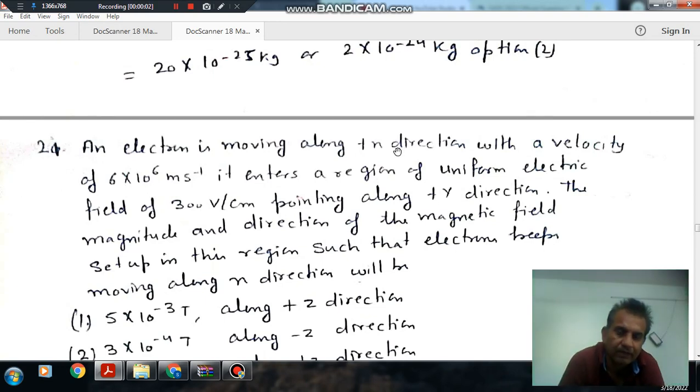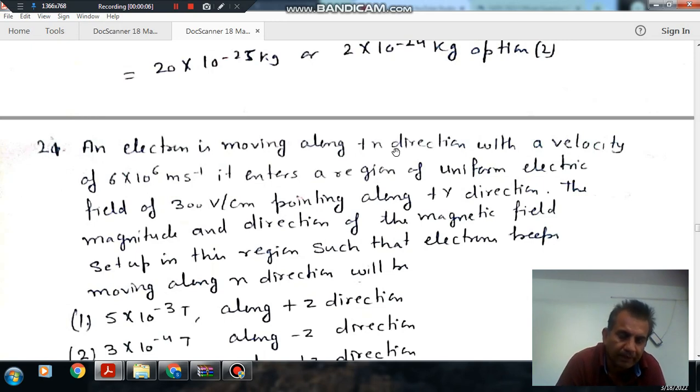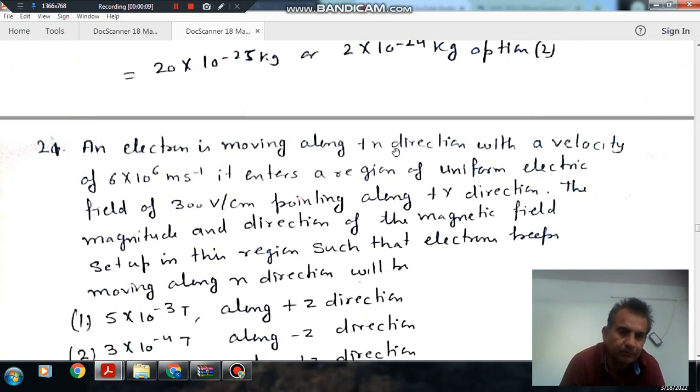Hello, welcome again. We are solving IIT JEE physics. The topic is magnetic effect of current and magnetism.